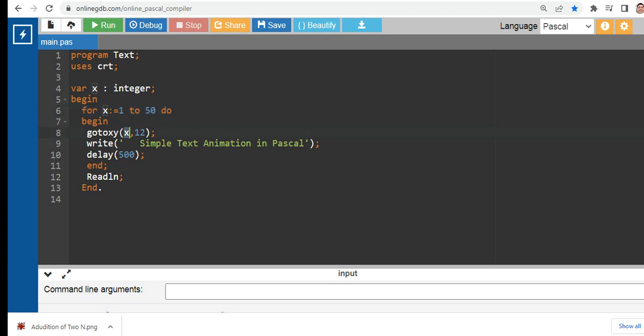Then write 'Simple Text Animation in Pascal', and we have here delay(500). 500 means half of a second. Then we close our for loop statement, then readln, and then end.